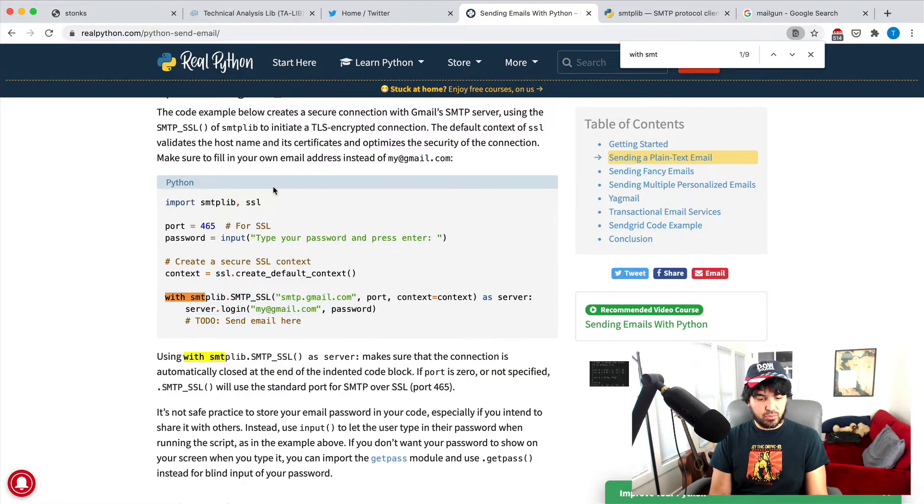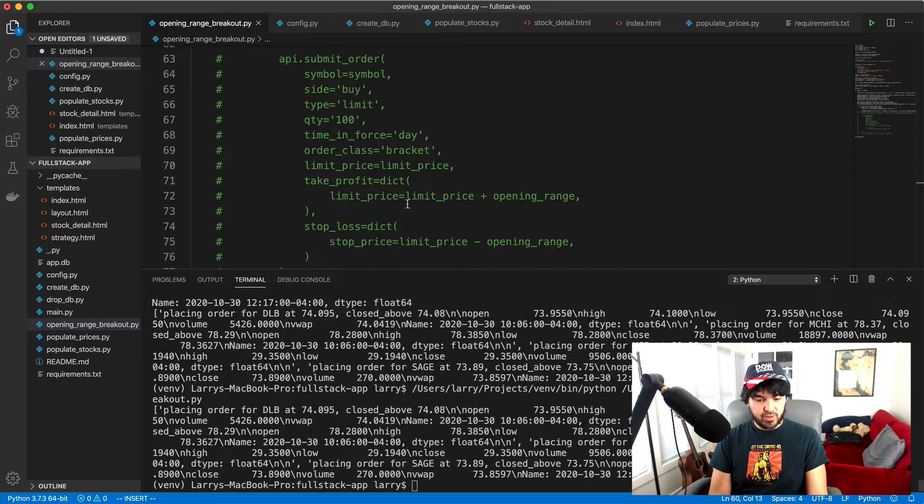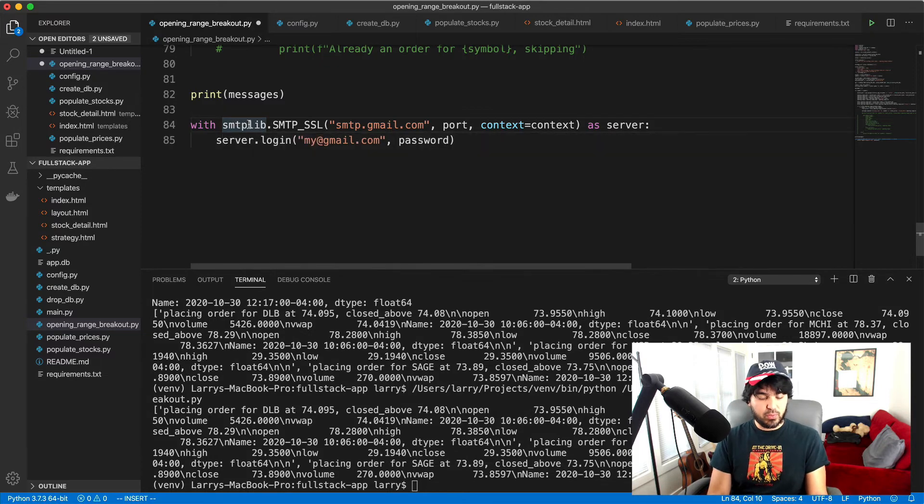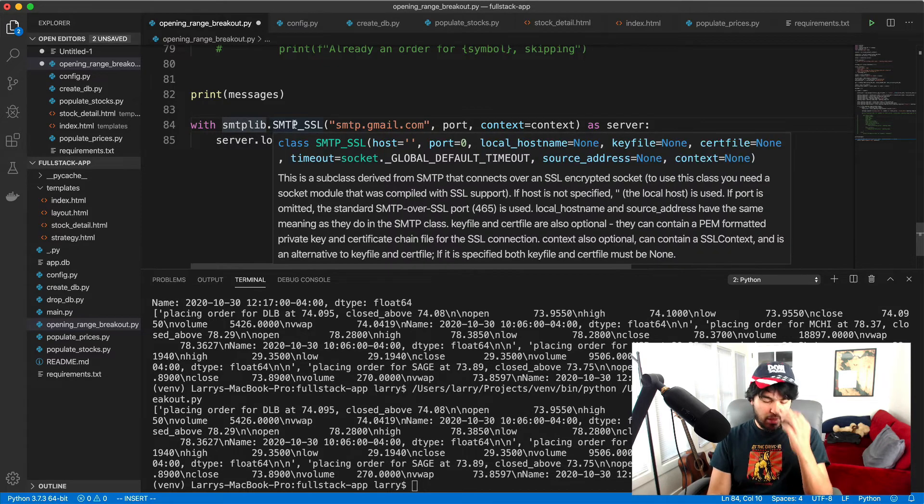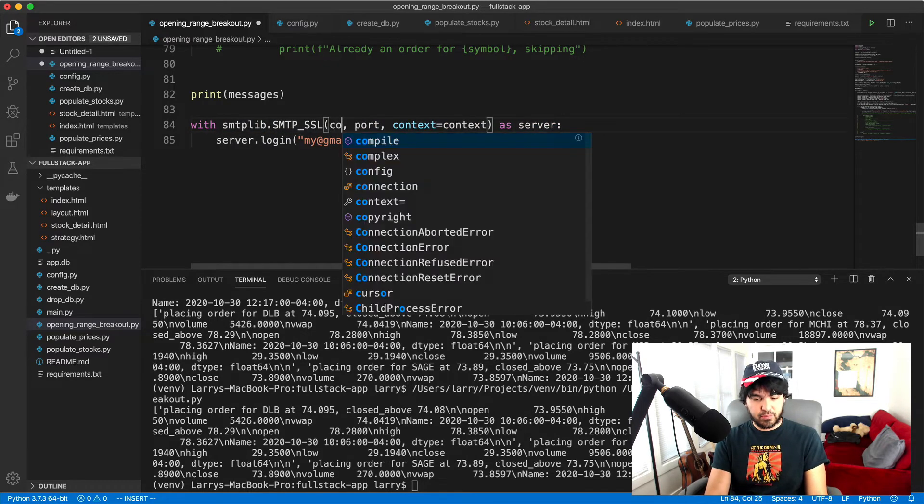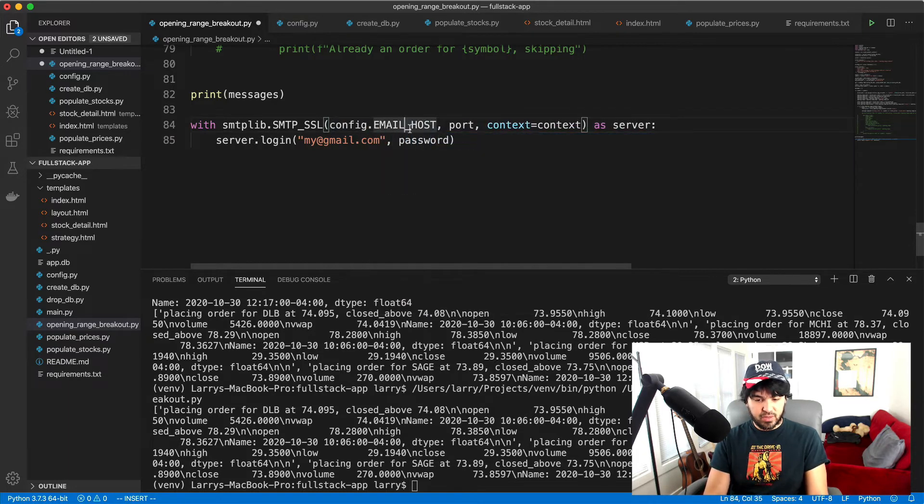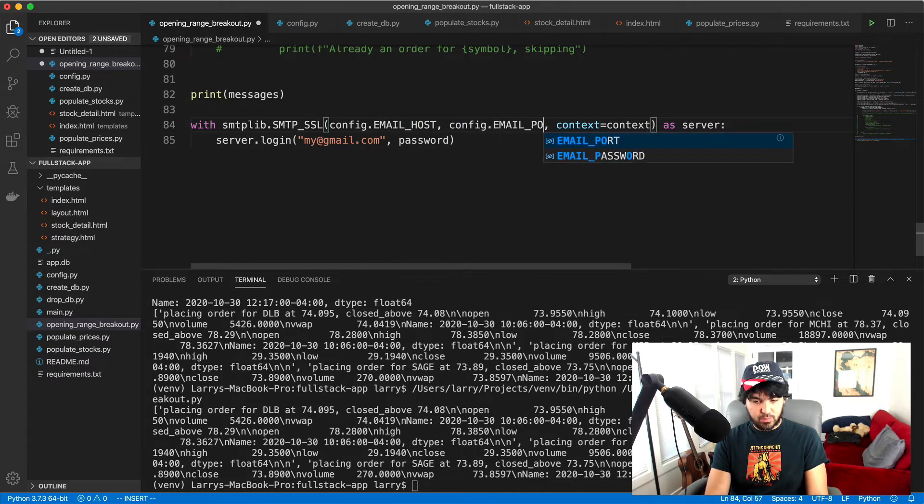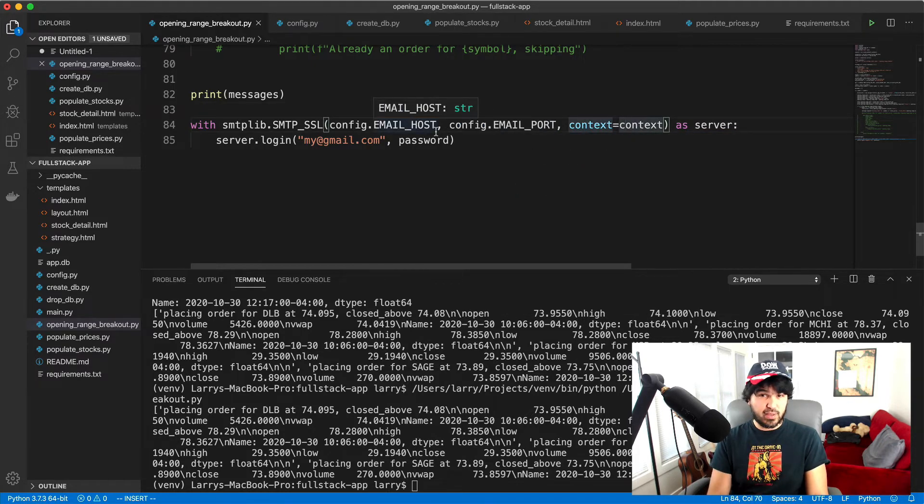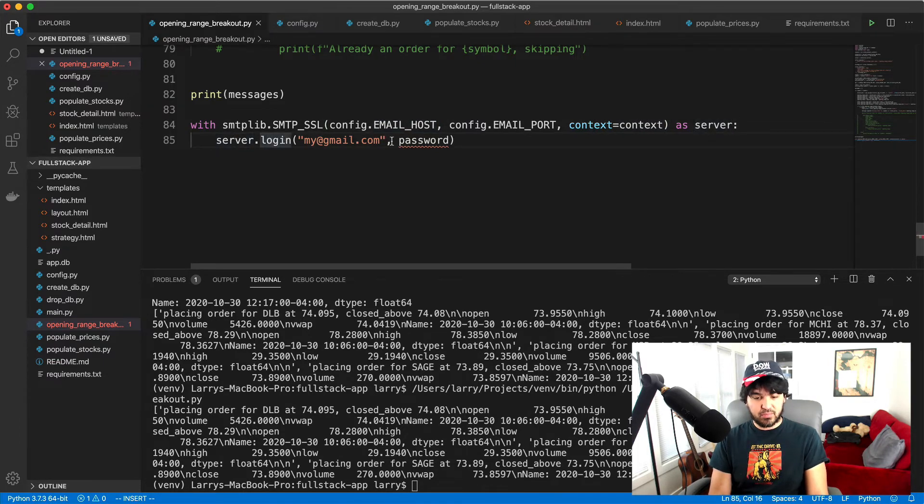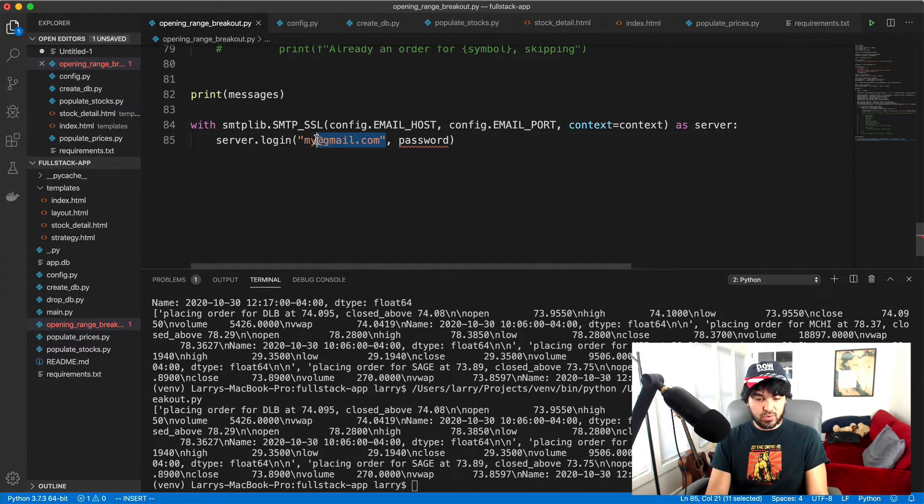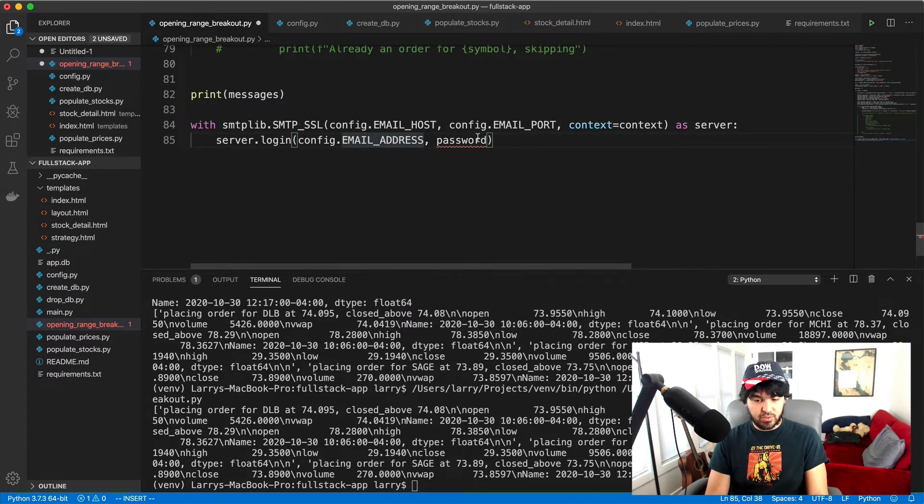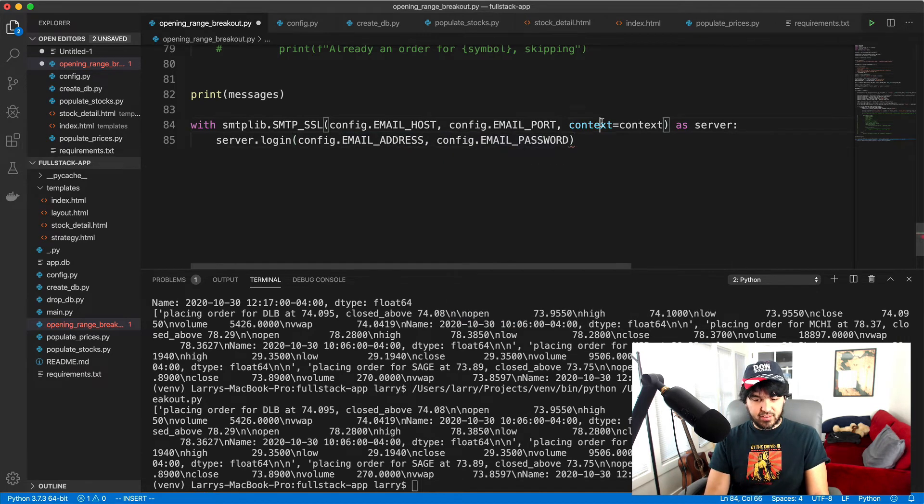And so now all we need to do is get this line for connecting to an email server. Right. And so do that. So with SMTP lib, that's what we imported. We're going to connect to an email server, which is our Gmail server, right? And my config file has that email host, right? And then the port is our config dot email port. We already have our context, which we initialized at the top there, as server. And then we're going to do server dot login. And we're going to use our email address, right? Config dot email address and our email password, email password. Right. And so that's how we log into the server.